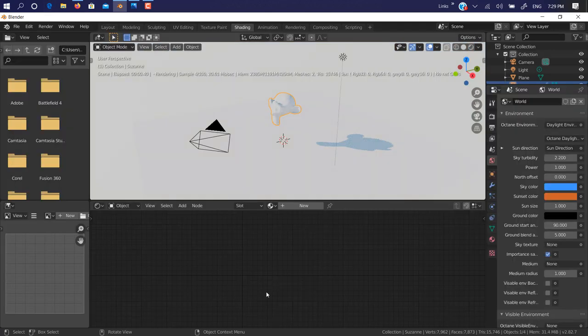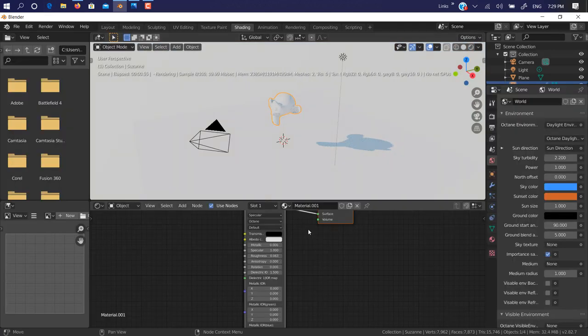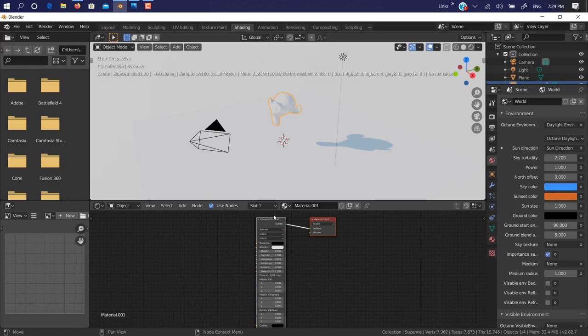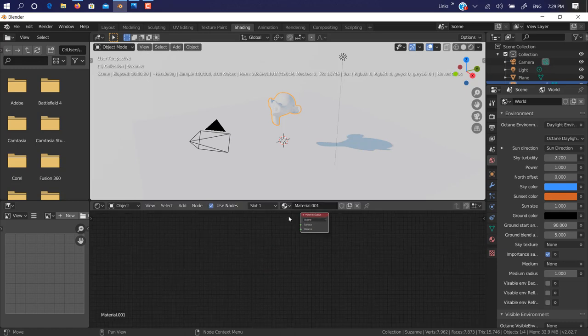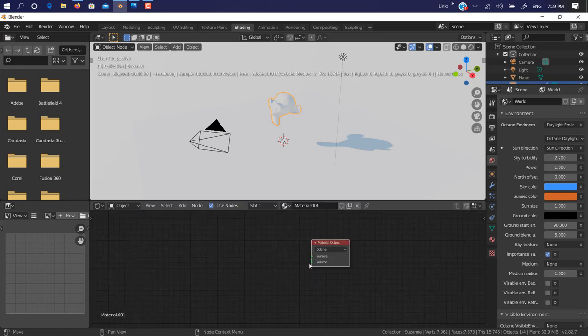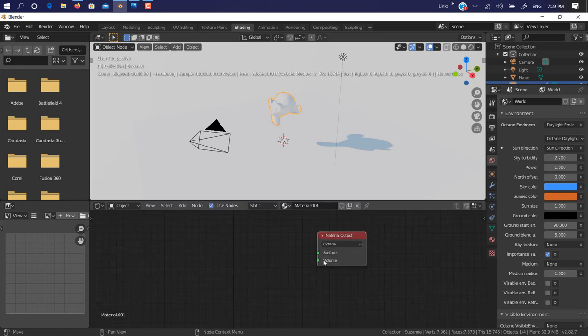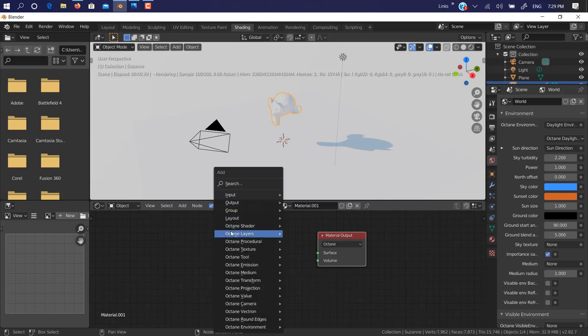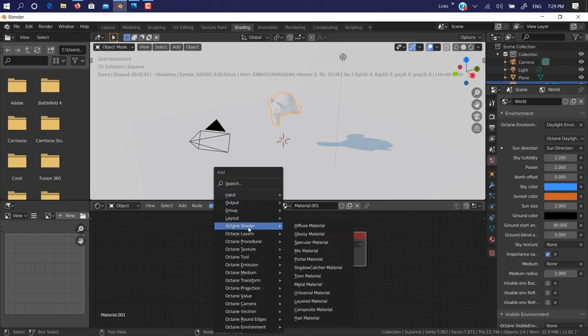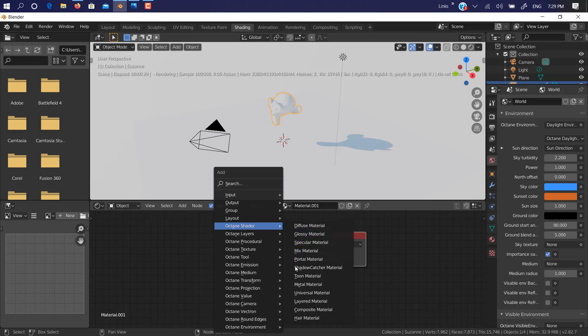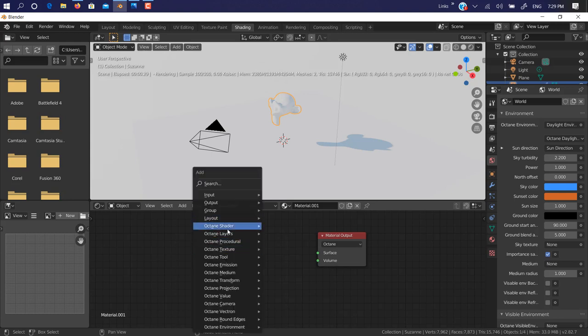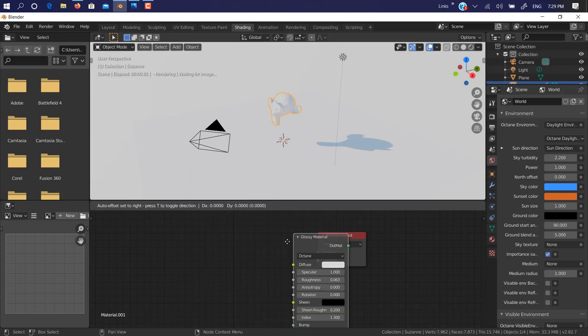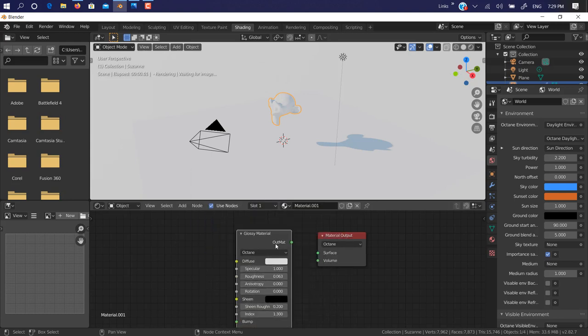As you can see here, our Blender is working. If you go on shading, there are cool presets of—not presets, they have all the material options like you have on other software. If you've used it before, like Octane shader, diffuse, glossy, specular, mix, portal, you can use all of them. I'll use glossy.